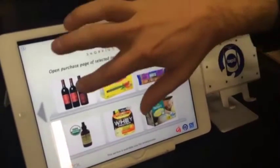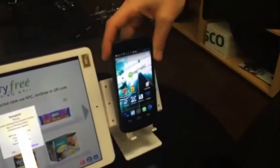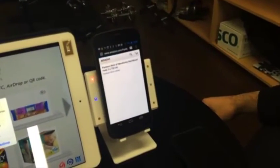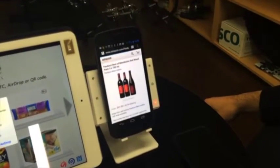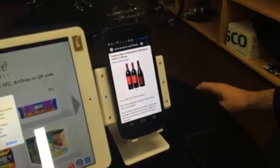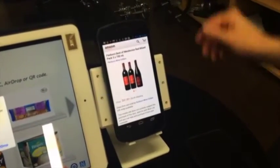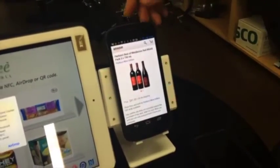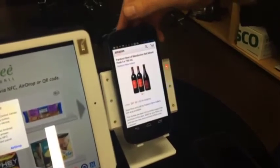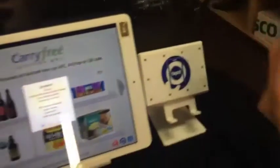Wine will go well with that burger. Now we've just opened up Amazon and we're able to buy some wine to go with the burger. Not sure the delivery will arrive quick enough, but maybe it will.